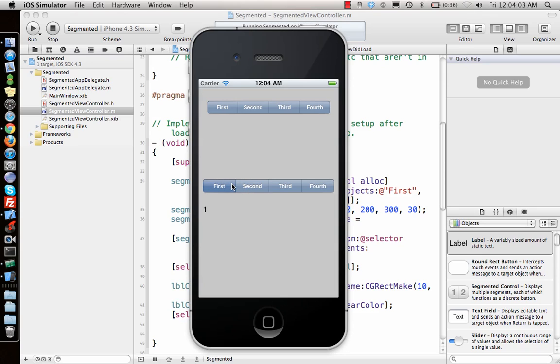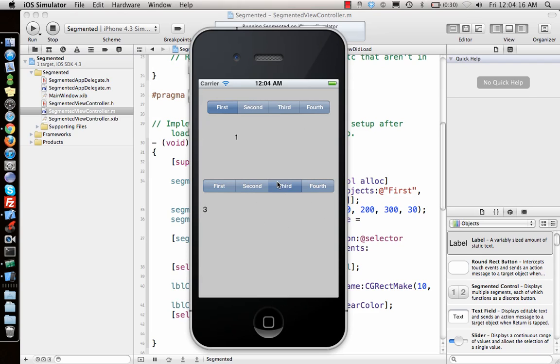Same thing again and again, so when the value is changing it gets called. So there we go, that's how you do segmented control using interface builder and then programmatically. Thank you for watching.